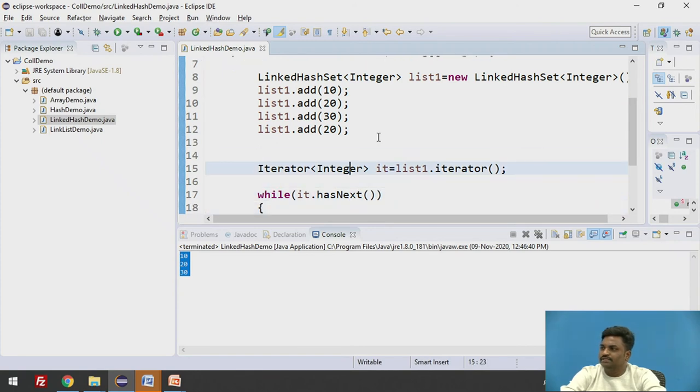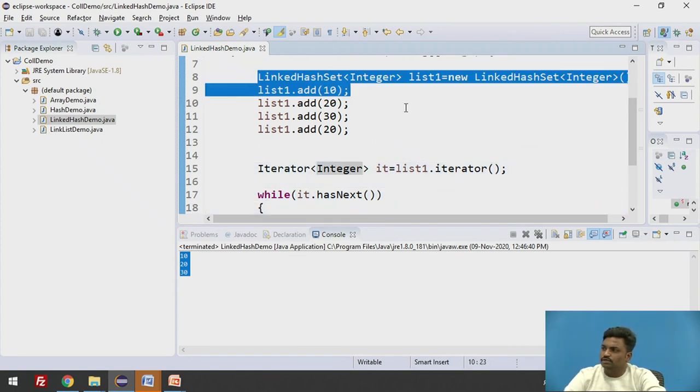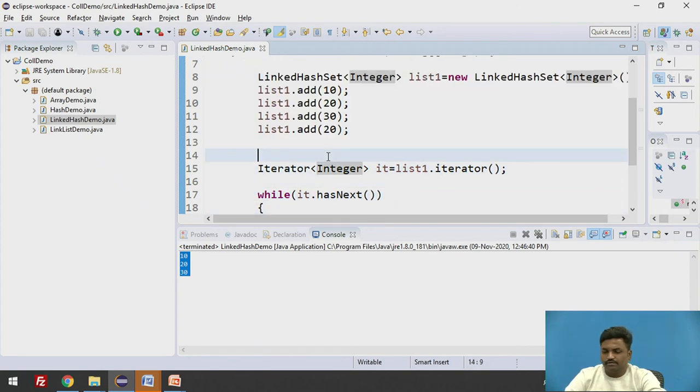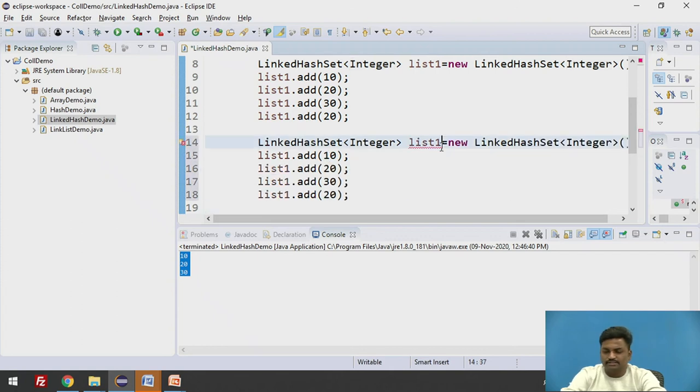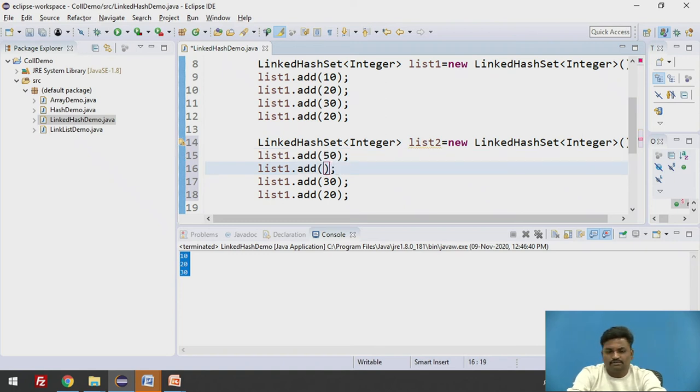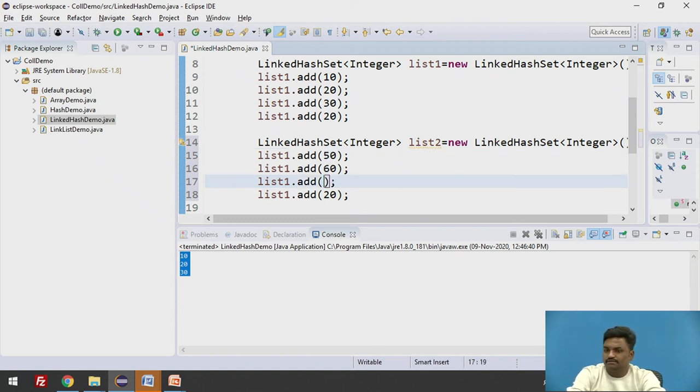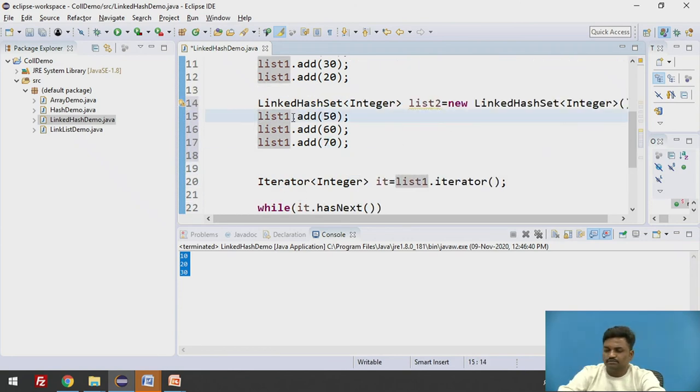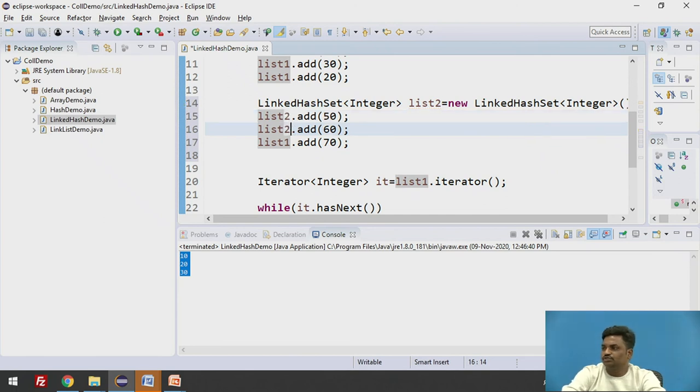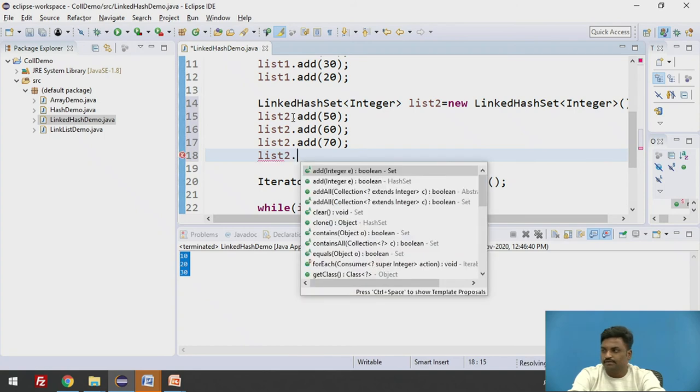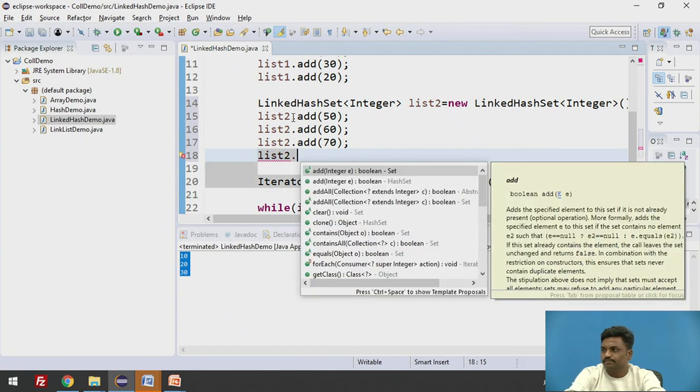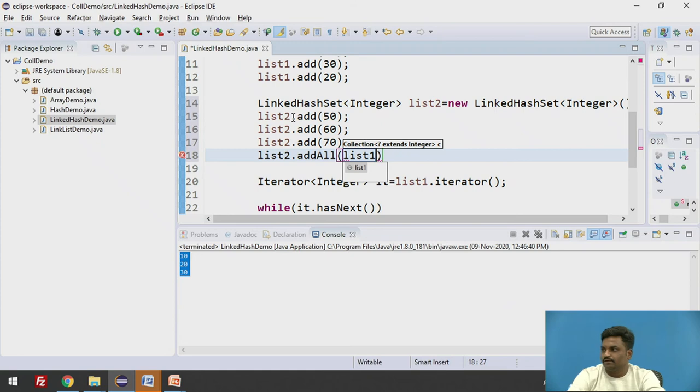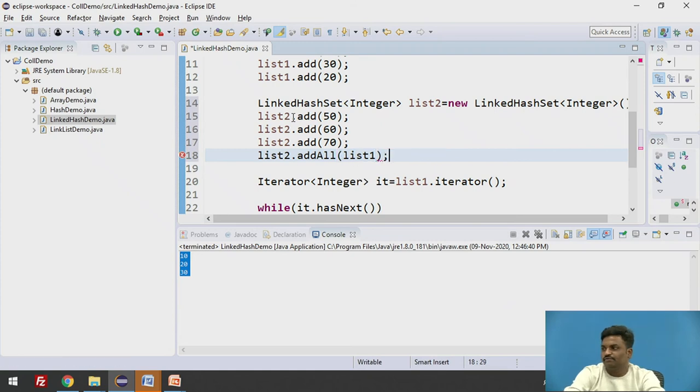Now here, in this case again, if I want to copy one list to another list, list2, and if I take here 50, 60, 70. 50, 60, 70. Instead of list2, I'll take here, it should be list2, list2, list2. And if I want to copy list1 to list2, it will be list2 dot addAll list1. All elements of list1 will be copied to list2.